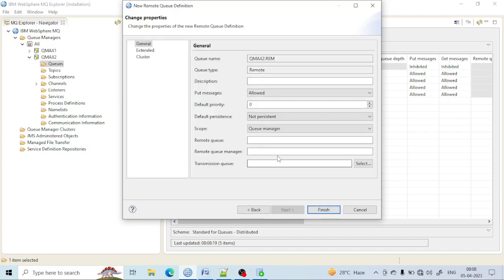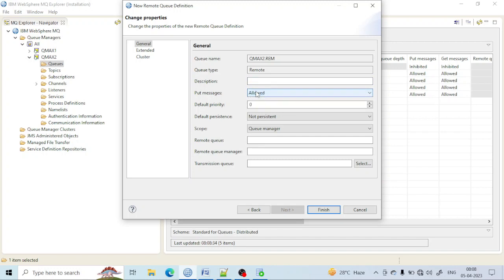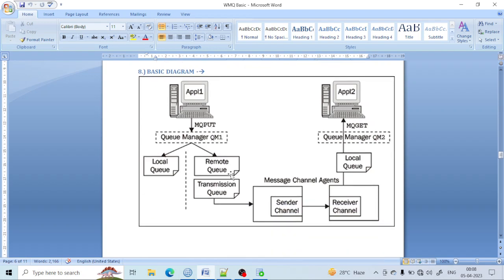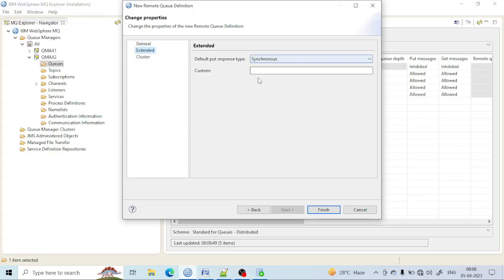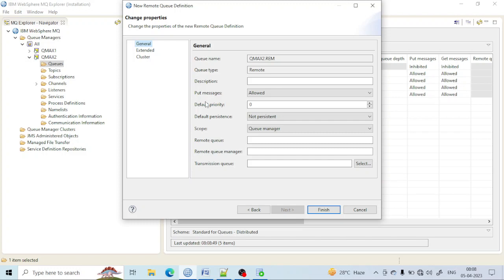Going to the next tab, you will see some properties in the description — you can put a message. There is a put message option, but get is not available because once you put the message here it will automatically go to the remote destination and there is no physical location. In the extended tab, there are no storage options, so there is no chance of get.